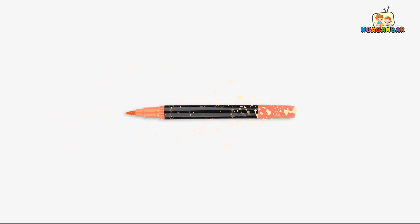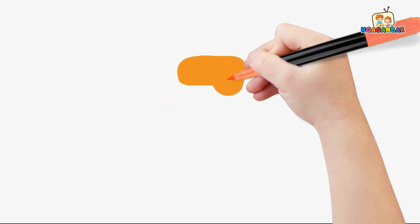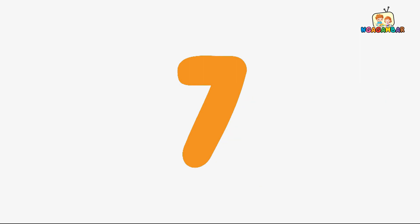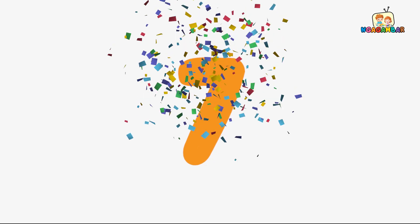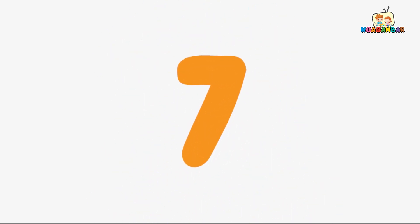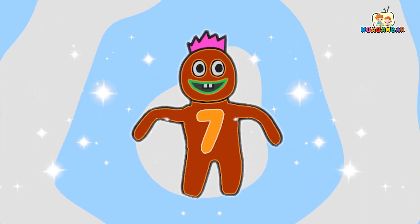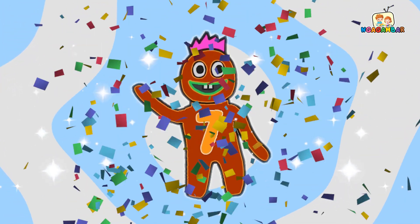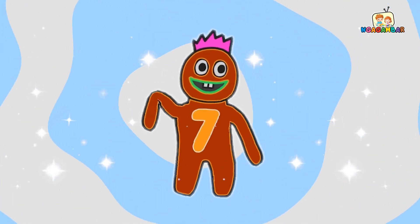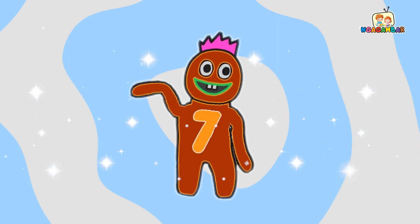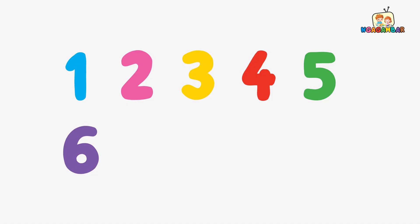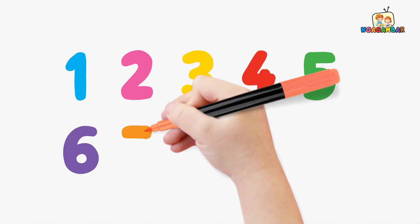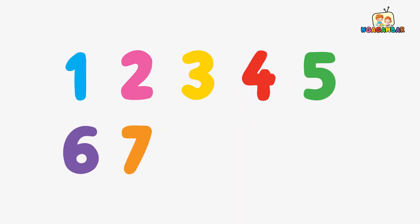Orange color. 7. This is number 7. Here we go. 7.